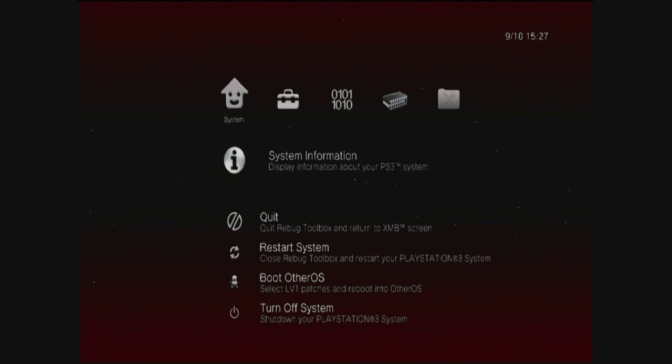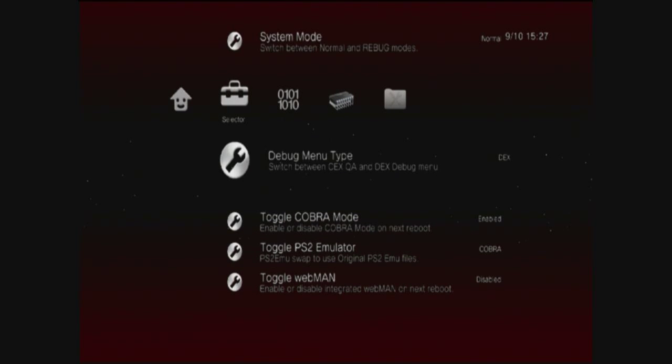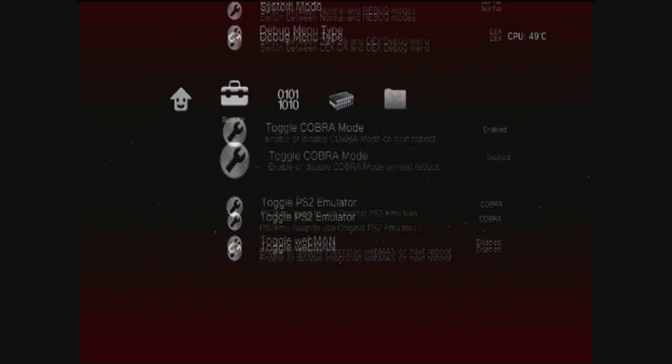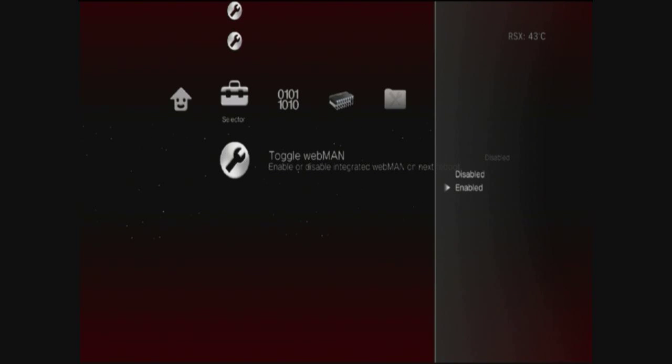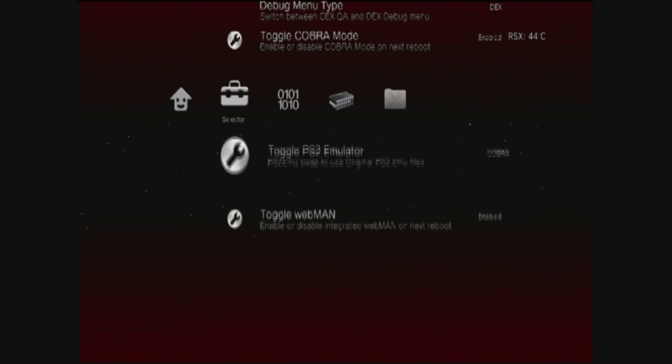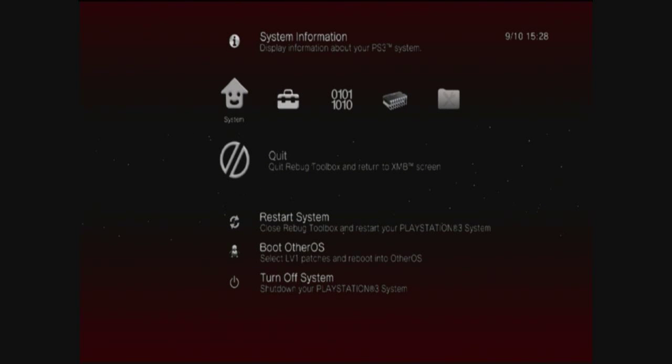Go into the Rebug Toolbox, go to the very bottom of here. Have your settings the same as I have got mine there. Enable that, enable webman. You've got to make sure that Cobra is enabled, it's on Cobra. After you've done the webman, I'll show you which one Cobra is - this one, next one up. Make sure that's on Cobra.